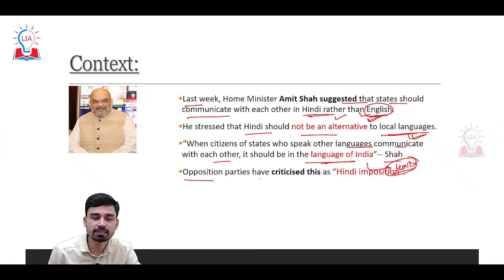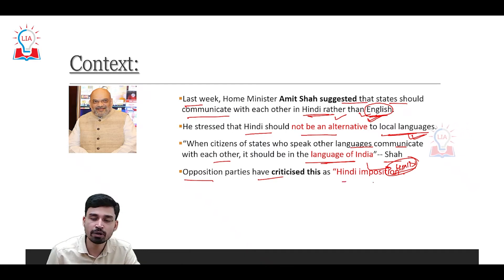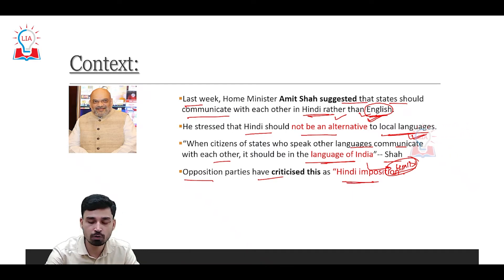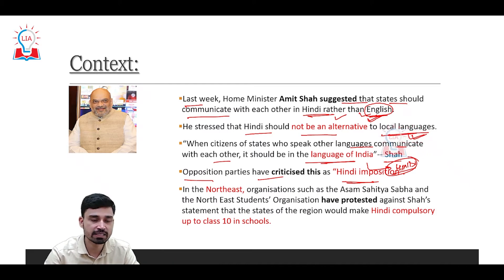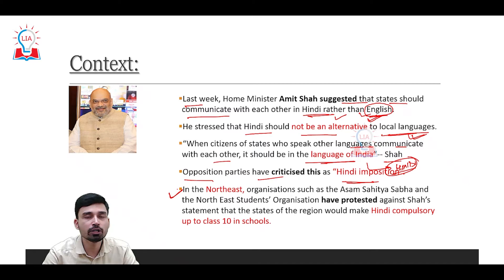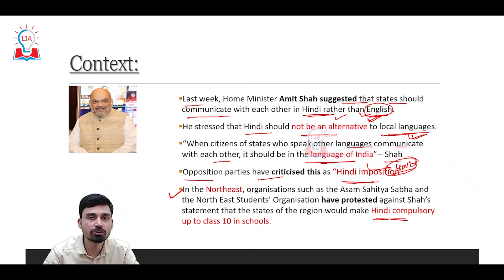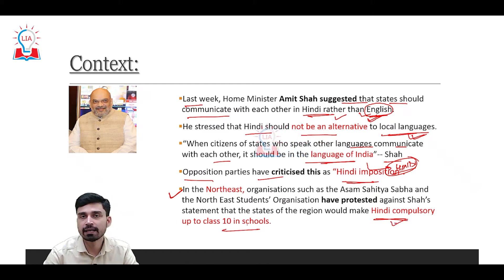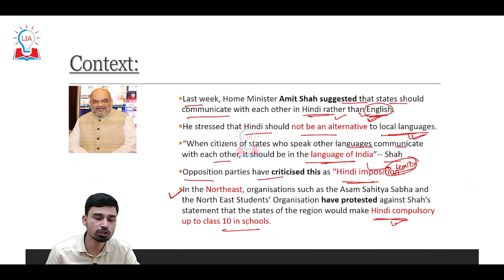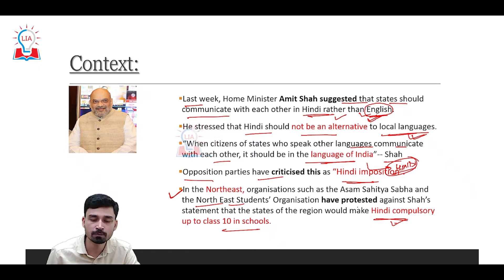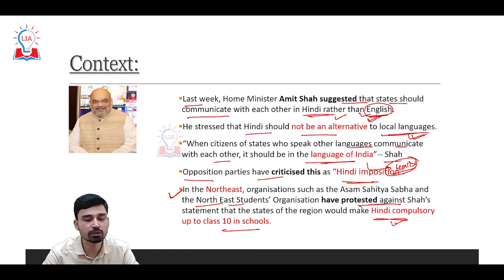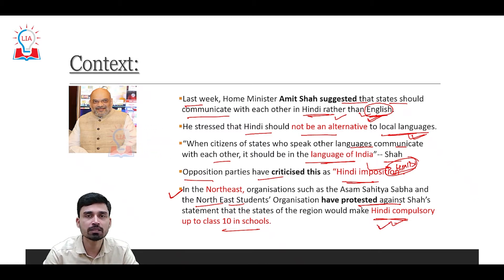Opposition parties have highly criticized this move, saying it is a form of Hindi imposition on non-Hindi states. Additionally, in the northeastern states, the government announced that Hindi will be made compulsory up to Class 10 in schools. This has not gone well with the northeastern population, and an organization called the Northeastern Students Organization (NISO) has started protesting against this imposition of Hindi as a compulsory language.